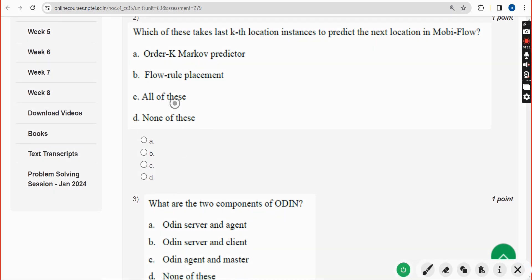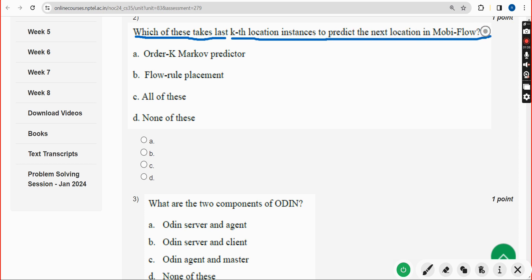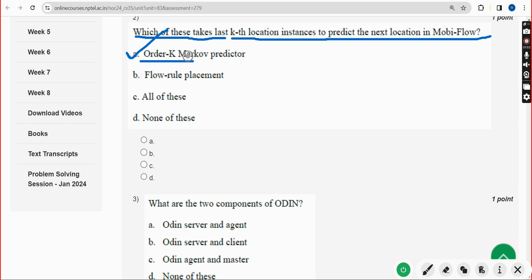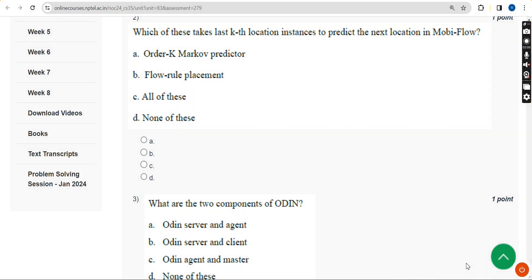Second question: which of these takes the last k location instances to predict the next location in MobiFlow? The answer is Option A — Order K Markov Predictor. Mark Option A as the correct answer for the second question.